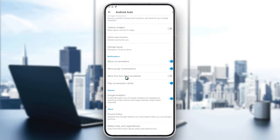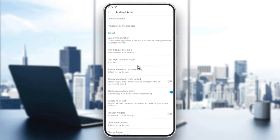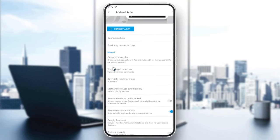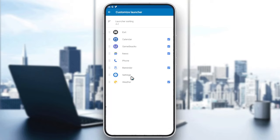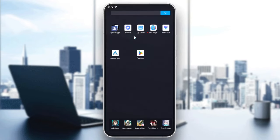Go to Android Auto and find the app display section. Open the Customize Launcher and you will find all your apps listed. After downloading Netflix, your application will appear here and you can add it to your car. That's basically how you do it — thanks for watching and see you next time.